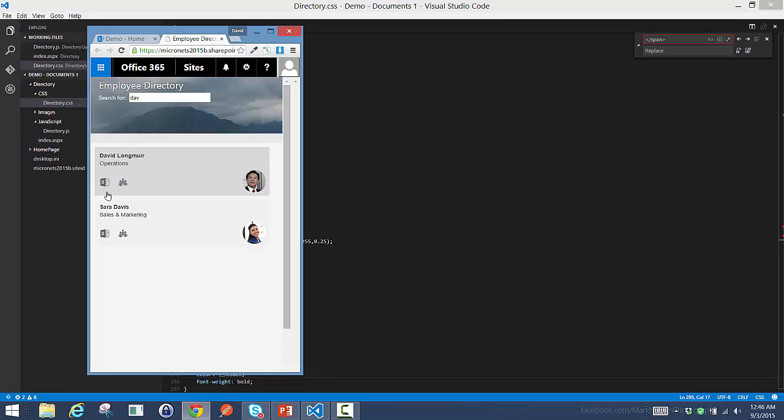We also have links to go view Delve content and to view the person's profile page within Delve as well.